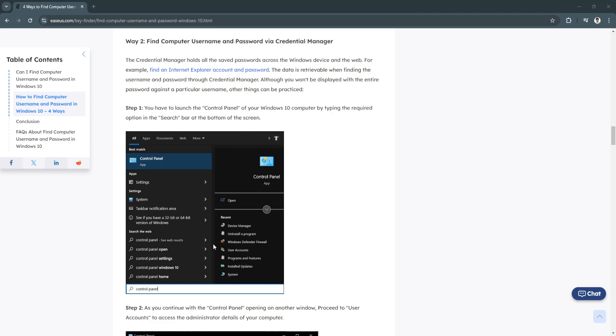In this video, I'm going to show you how to find your PC password on Windows 10. Please watch the video until the end and follow this tutorial step by step to avoid making mistakes. Let's get started.